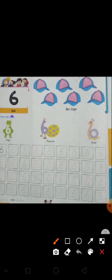Then what comes after five? Six. How many pictures are here? One, two, three, four, five, six. Six pictures.